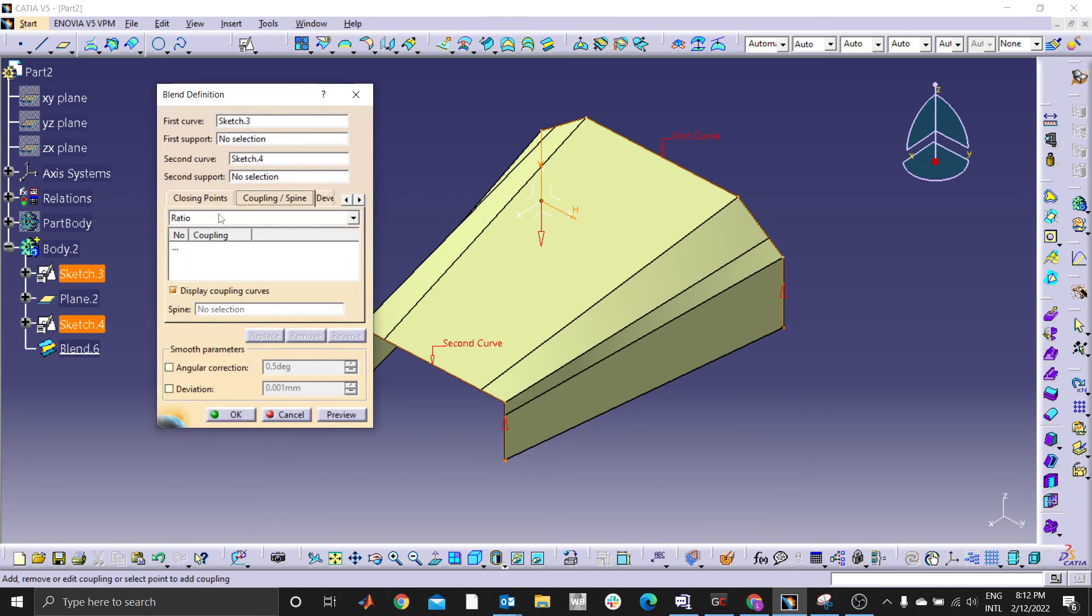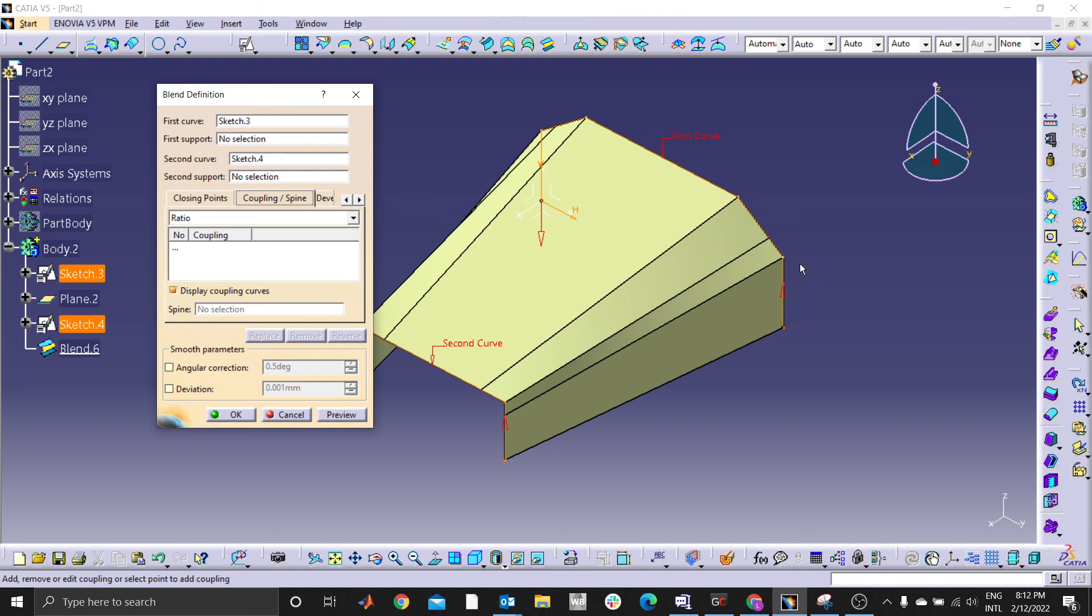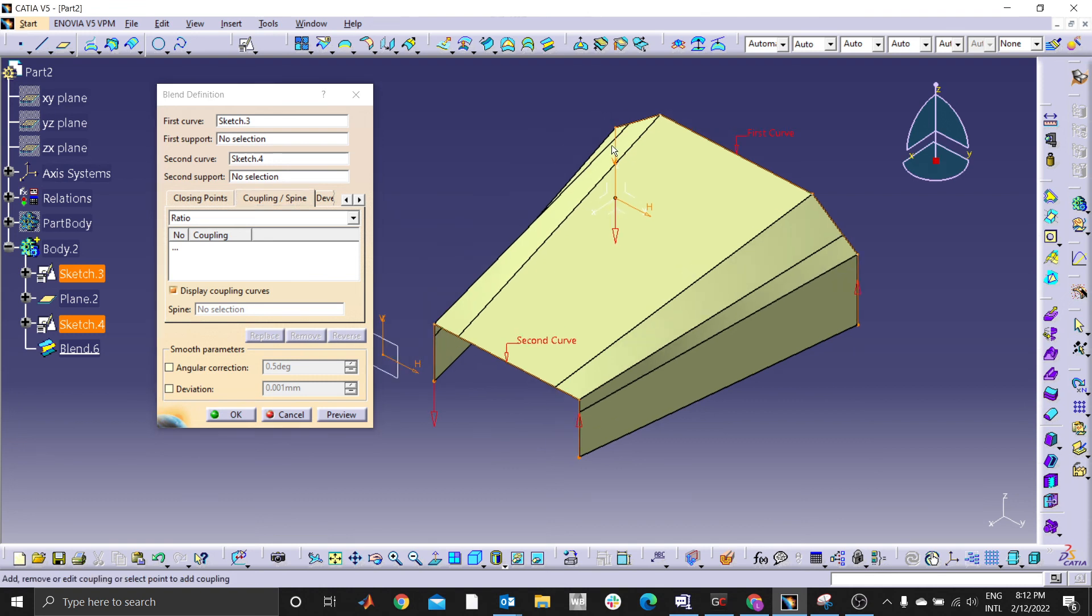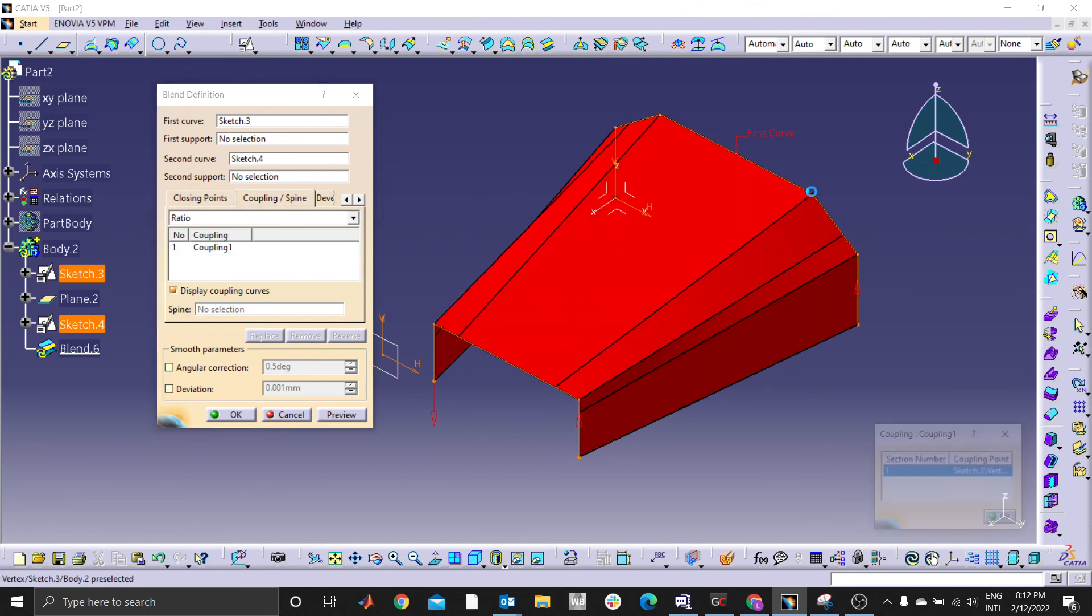For the coupling you select the first point. I need this point to couple to this point. It forms a line.